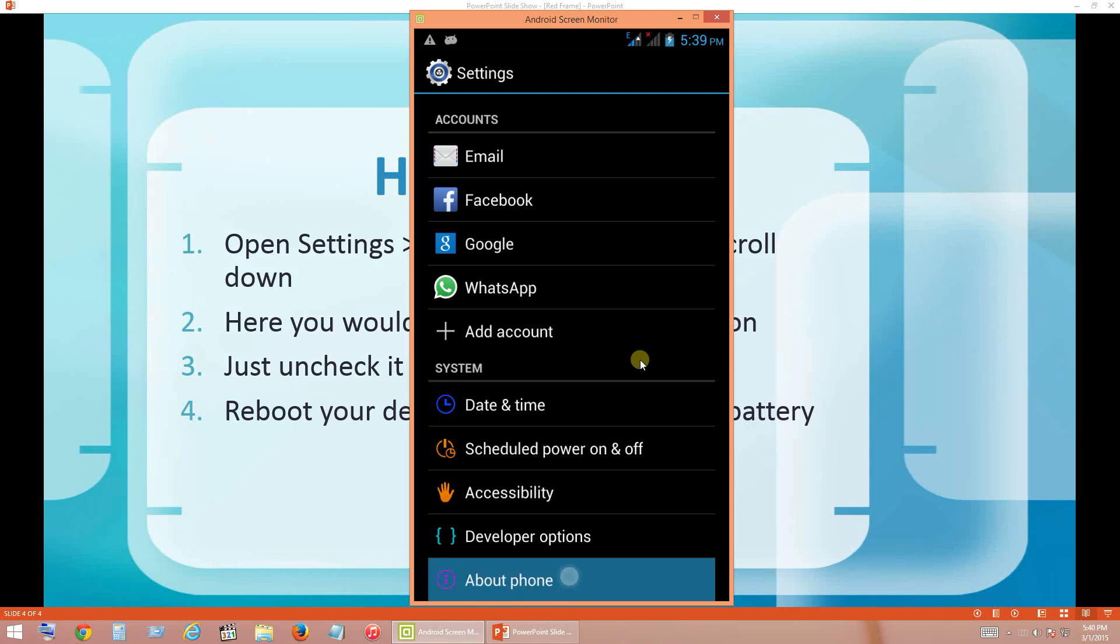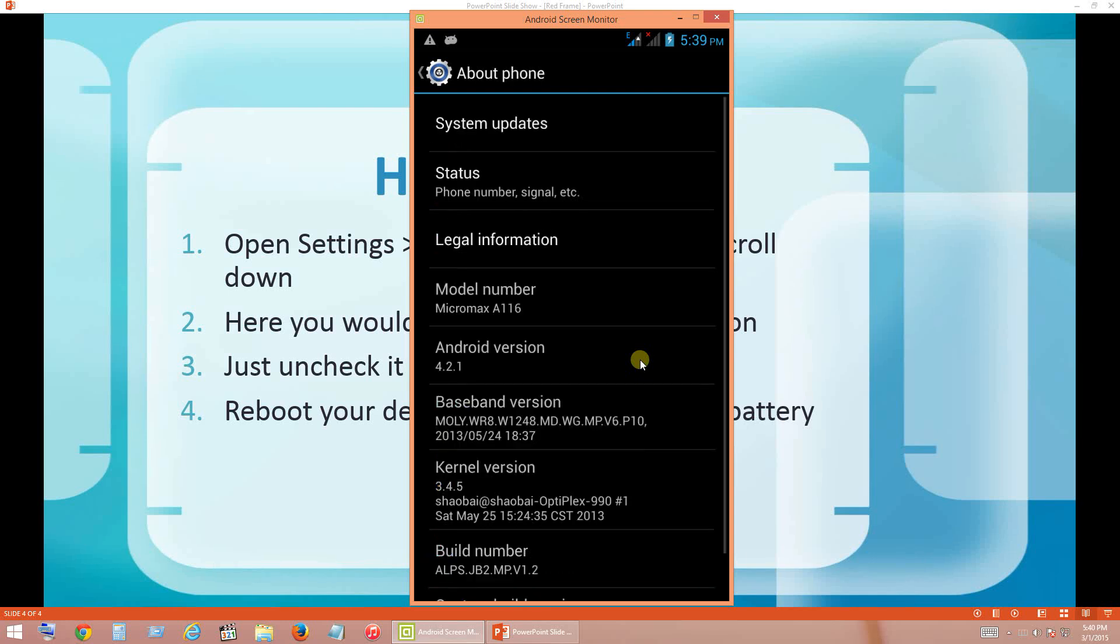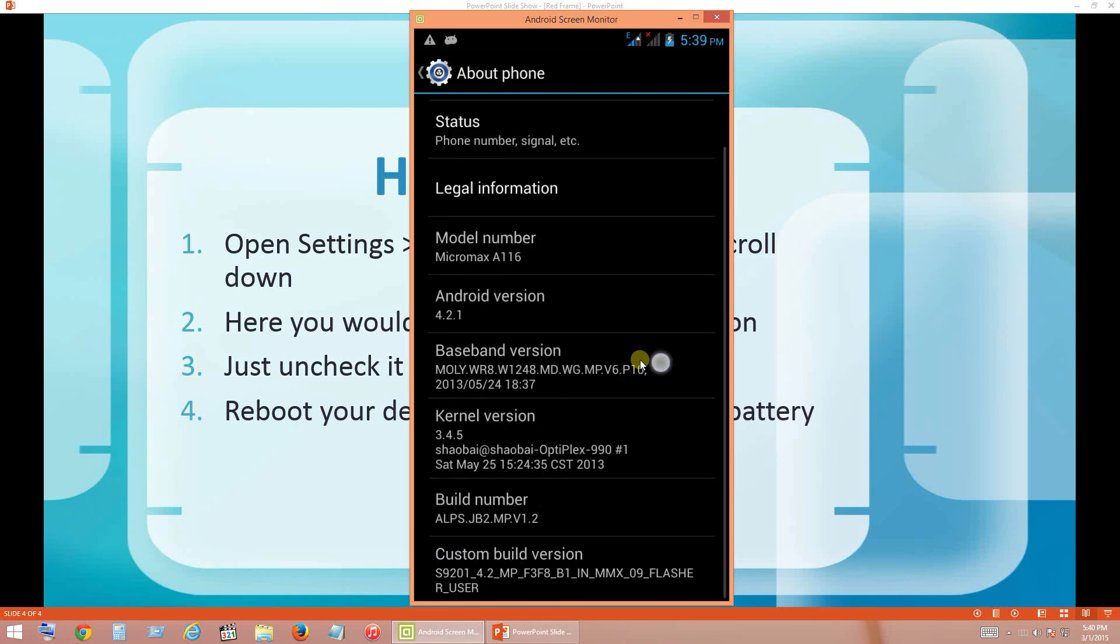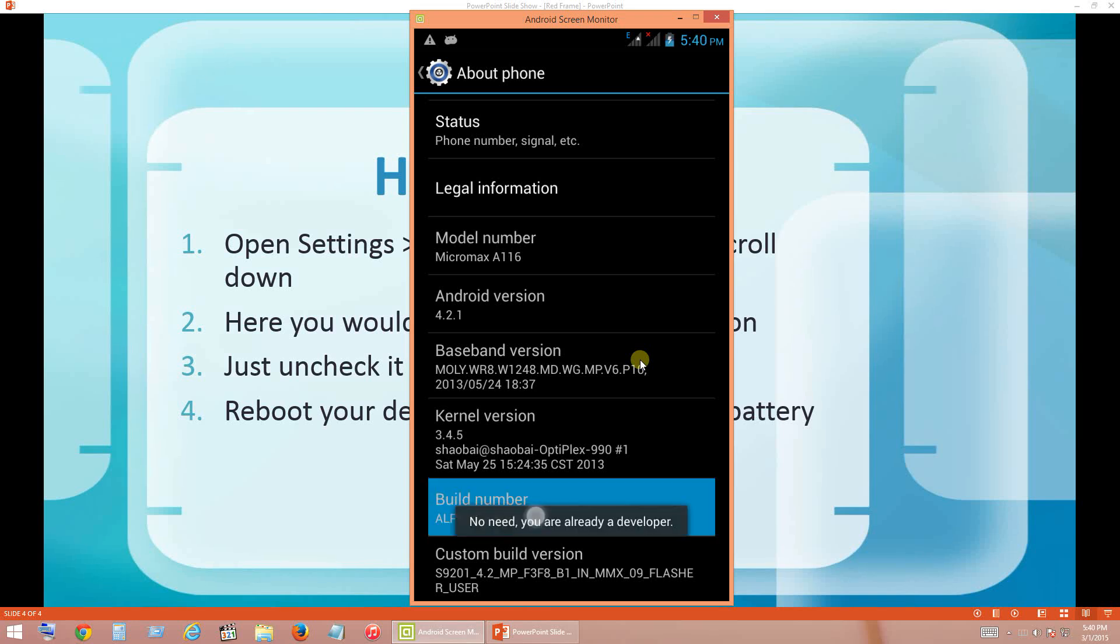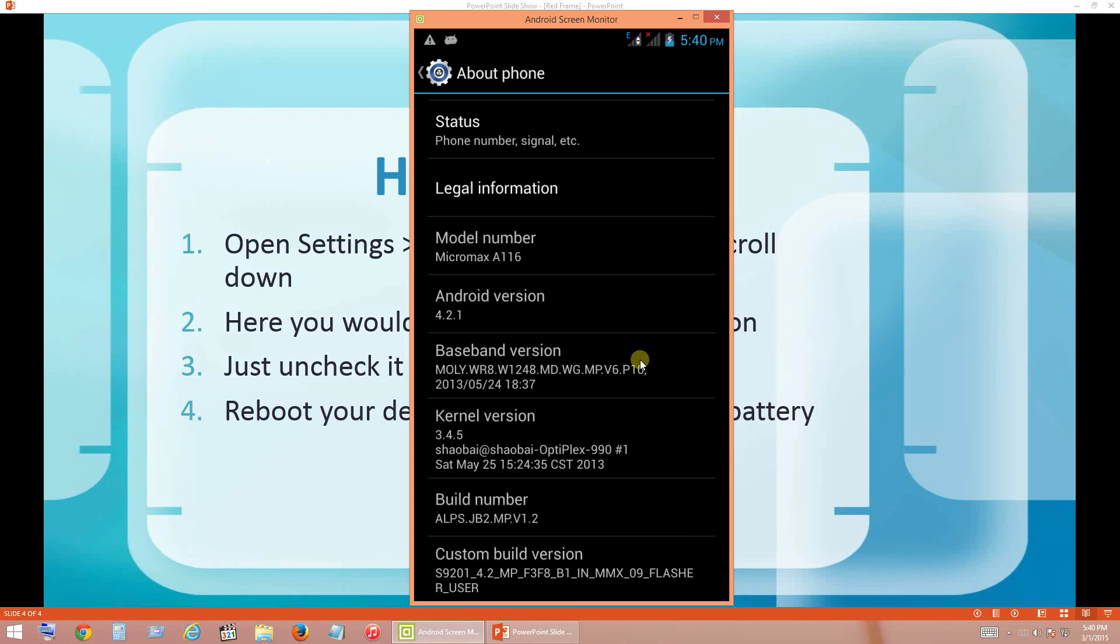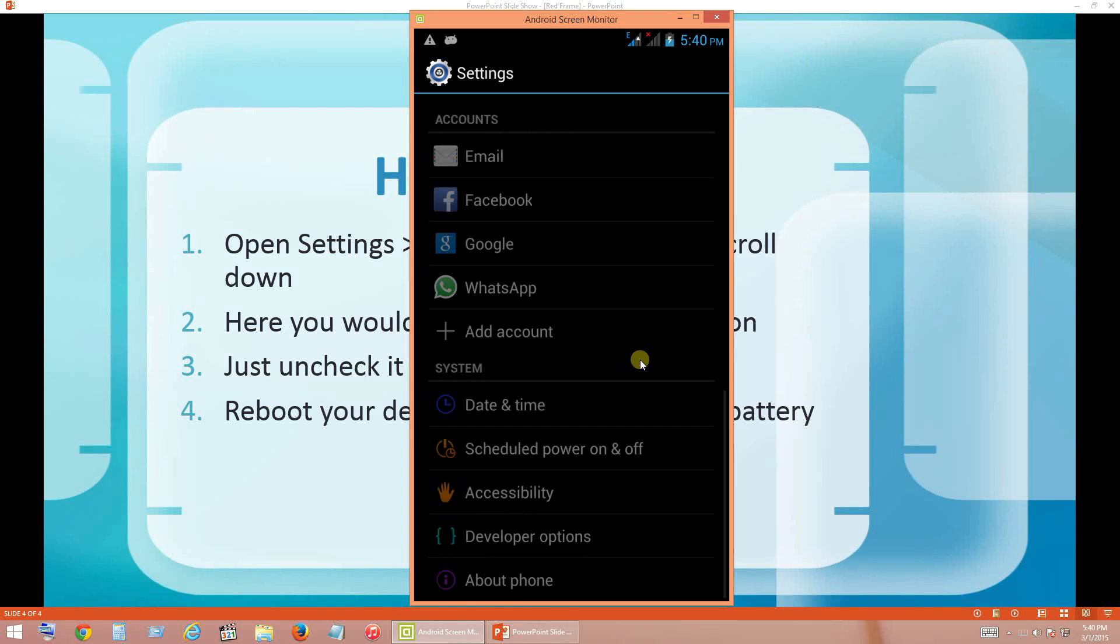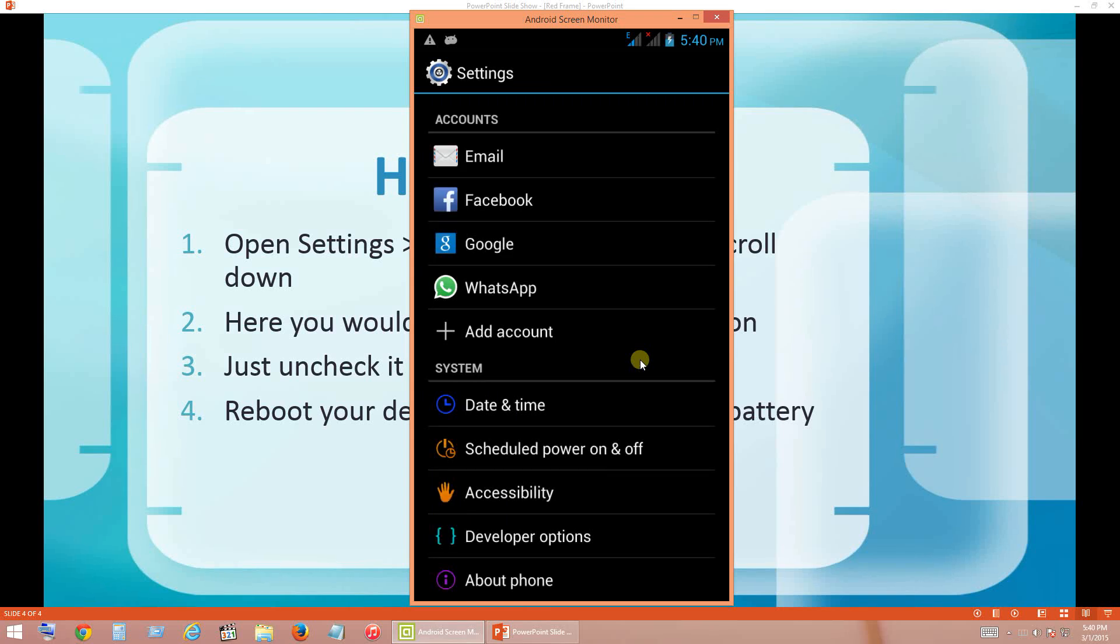Go to About Phone and click on the Build Number around six to seven times. So I am just trying to do it. So now it says no need, you are already a developer. In case if you have already enabled, this is what you will get. If Developer Options is not available, after clicking five to seven times, you will get the Developer Options in Settings. Since I have already enabled, I am already getting Developer Options in my phone.